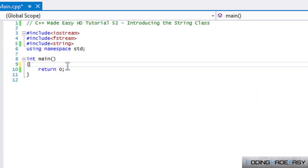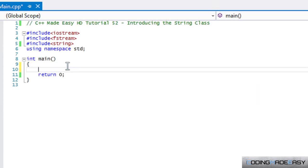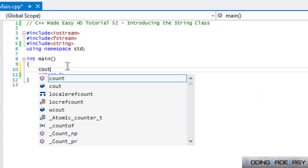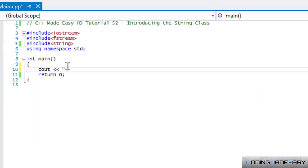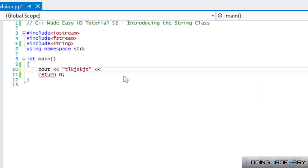Whenever we use cout, whatever we typed in there was a string. That is a string - anything that has a double quotation mark and has text or characters in it followed by another double quotation is considered a string in C++.